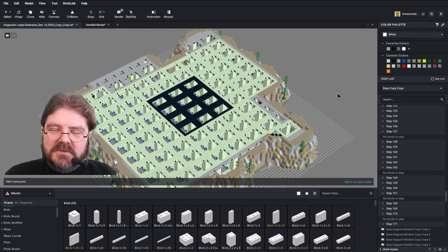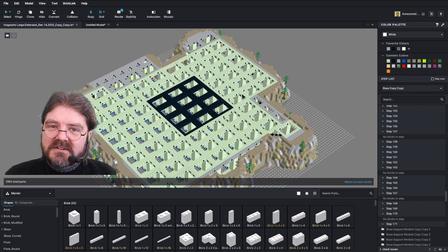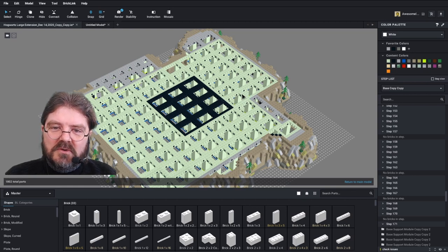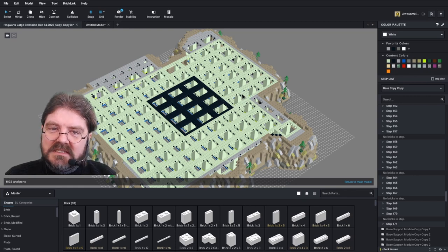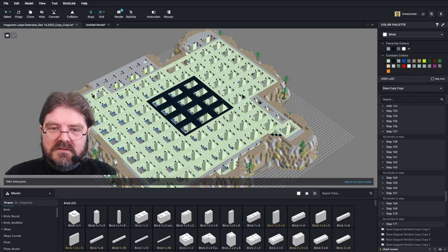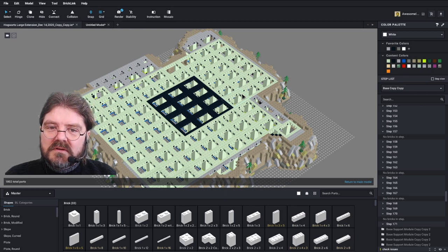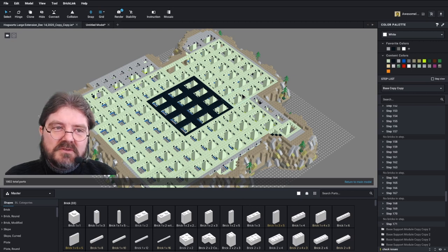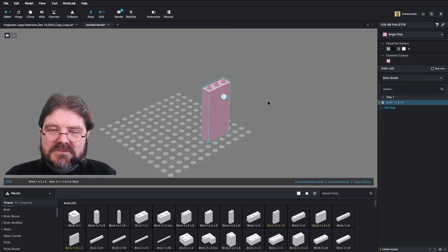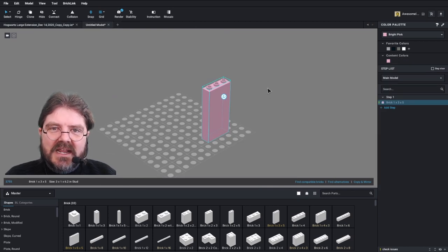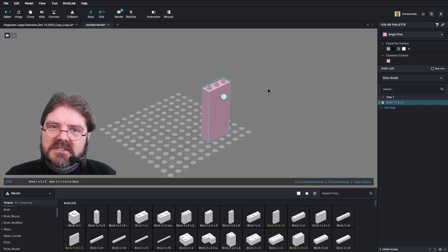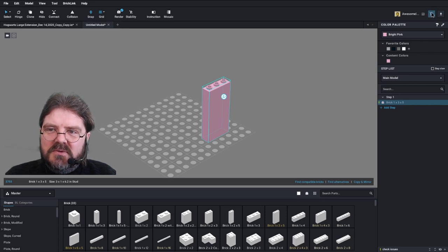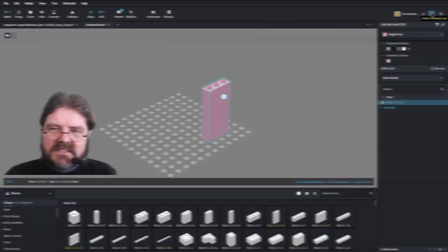So when you've gone through and adjusted your model so that the off colors are in the under structure or in the non-visible parts of the model, then you can upload your model into BrickLink or you can use the XML export feature. So we're going to use this bright pink brick to demonstrate how you're going to change it on BrickLink. So we will upload this to our wanted list.